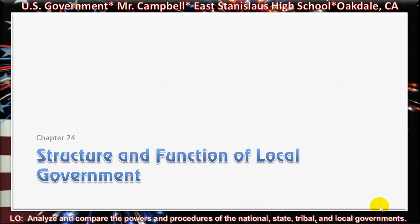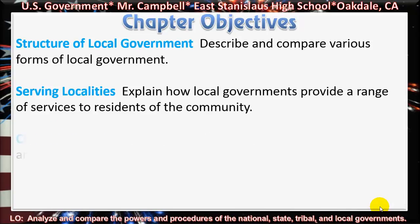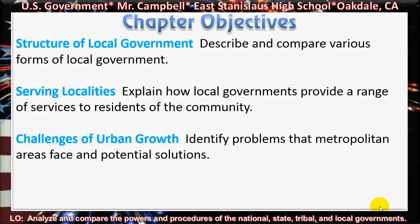Chapter 24, Structure and Function of Local Government. Section 1, we'll look at the structure of local government. Section 2, Serving Localities. Section 3, The Challenges of Urban Growth. Our chapter objectives: for Section 1, describe and compare various forms of local government. For Section 2, explain how local governments provide a range of services to residents of the community. For Section 3, identify problems that metropolitan areas face and potential solutions.